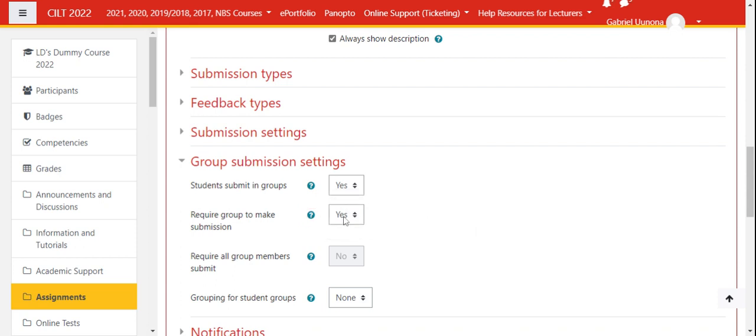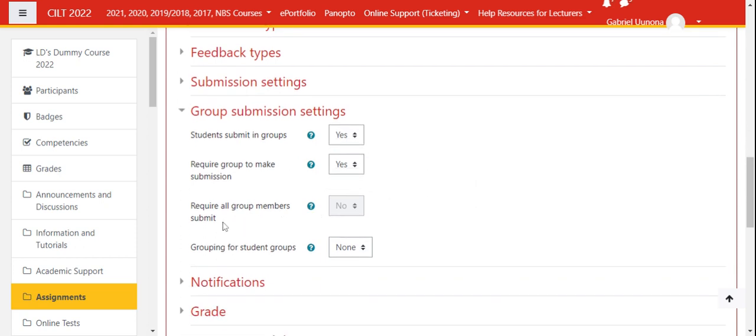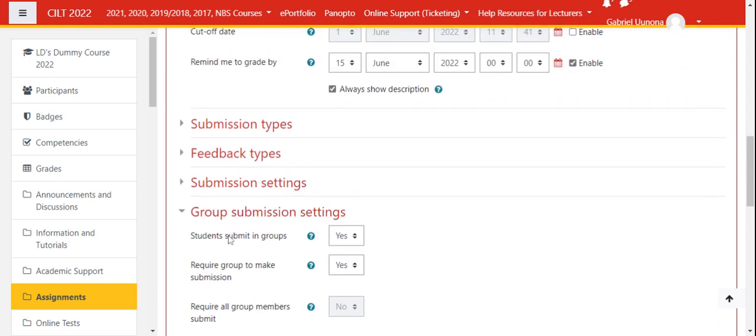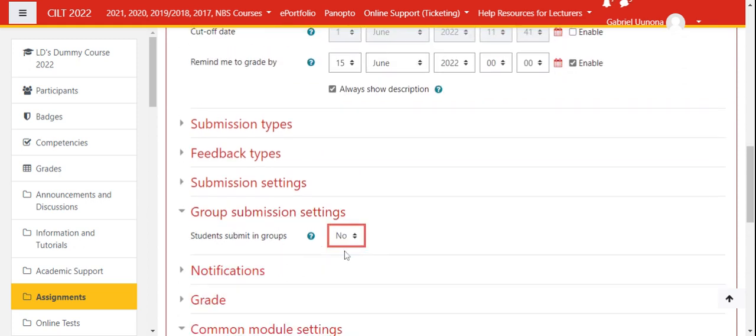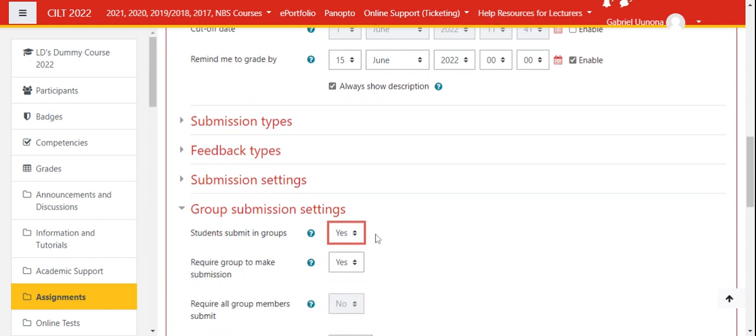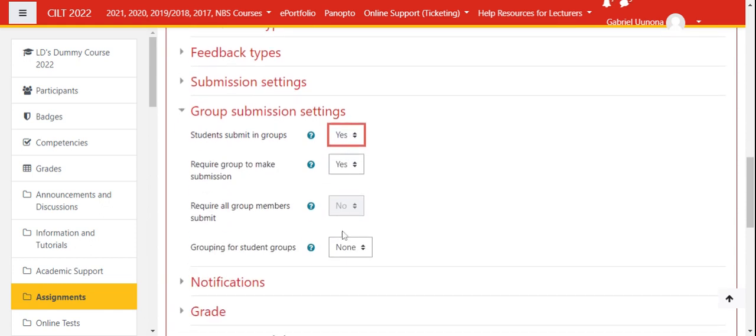Require group members to submit is already by default no, because we have already indicated students submitting in groups. But if you click no here, then everything else is disabled. If you click yes, then we have other settings here.